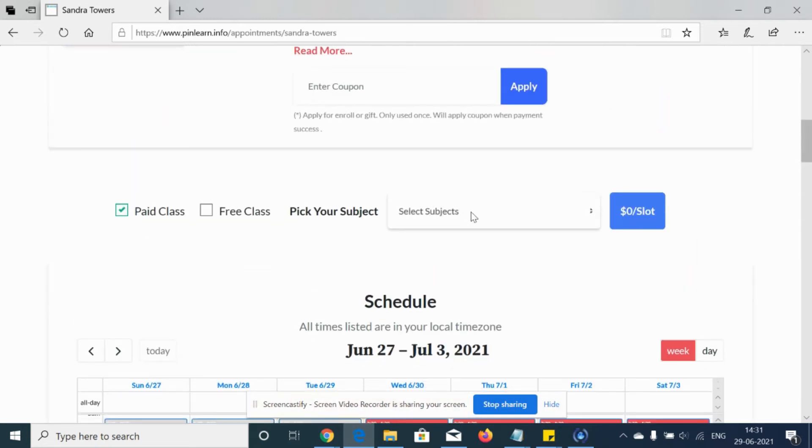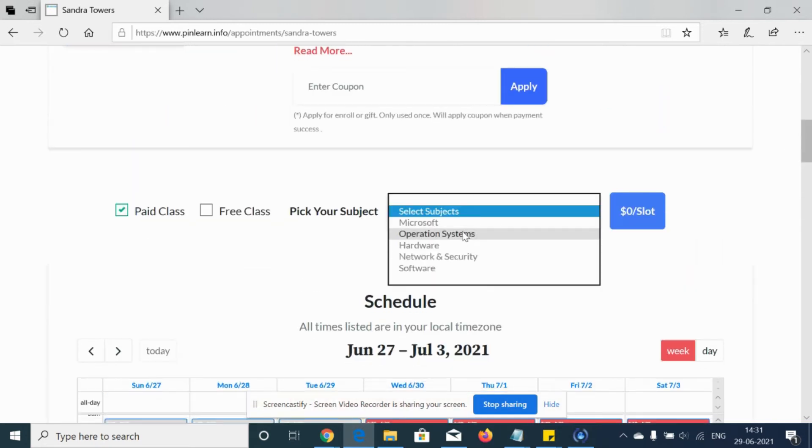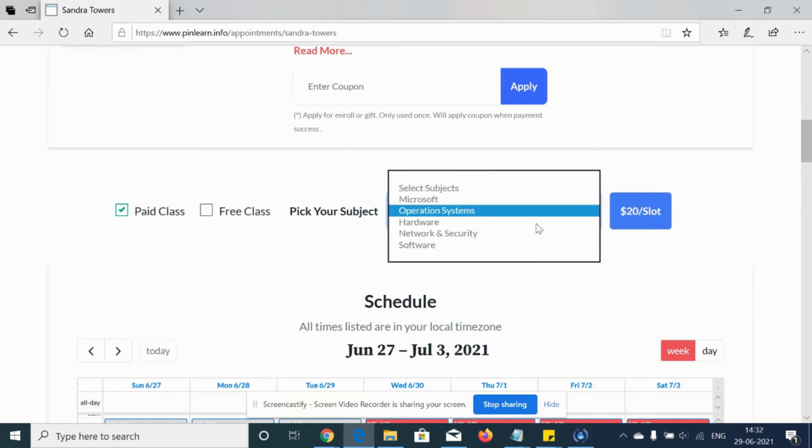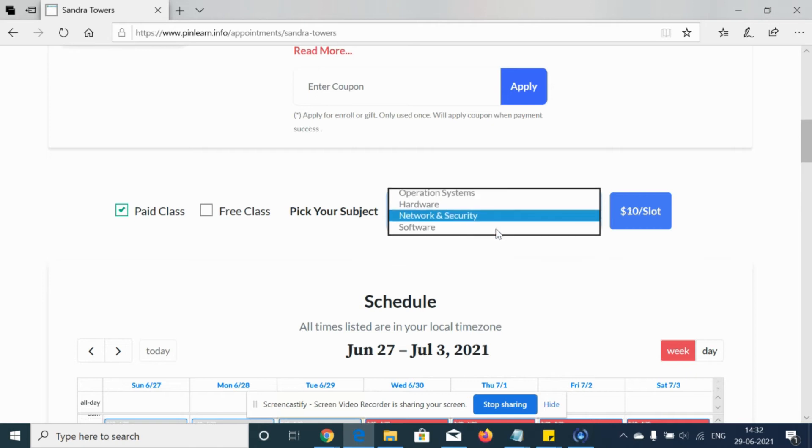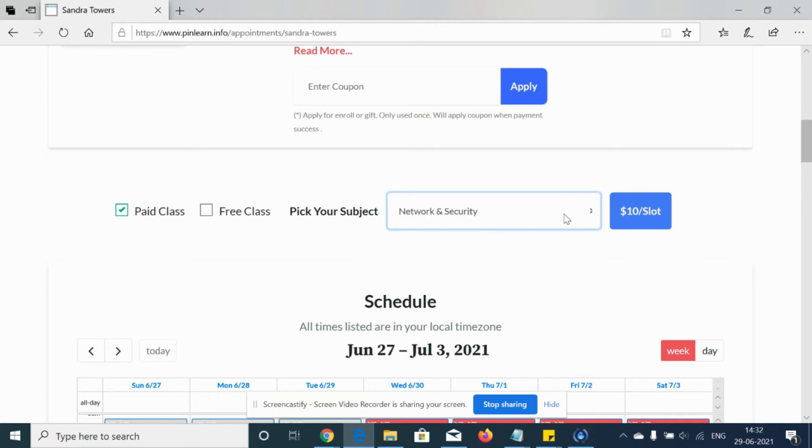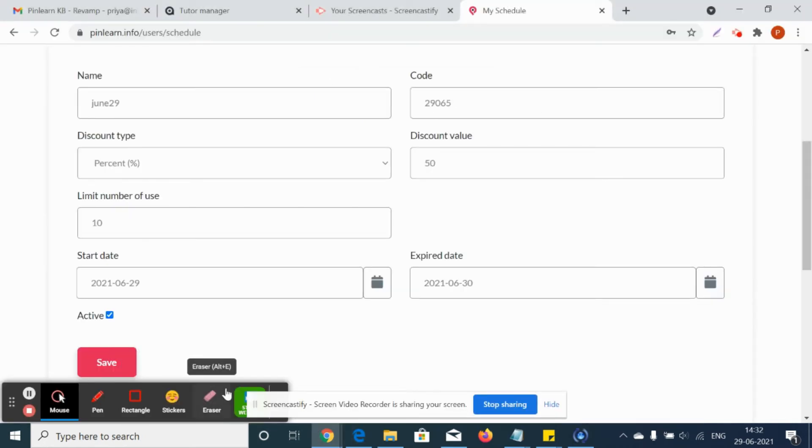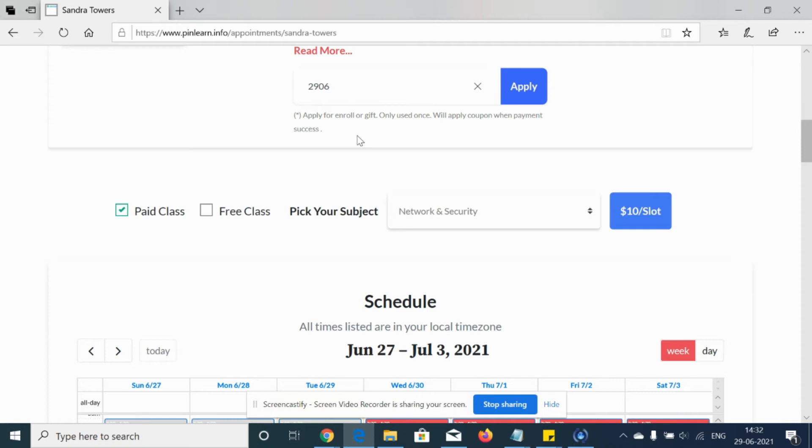If it's operation system, it's 20 dollars. If it's hardware and network security, it's 10 dollars. So each subject will have different pricing. Suppose it's network and security, it's 10 dollars. When I apply the coupon code 29065 as a student, I'm applying the coupon code for 50 percent discount.